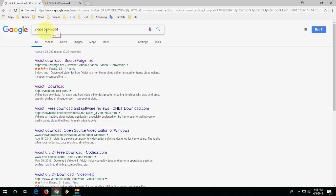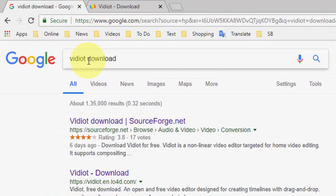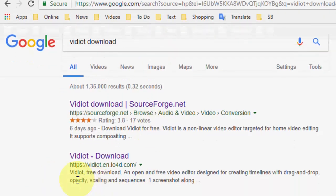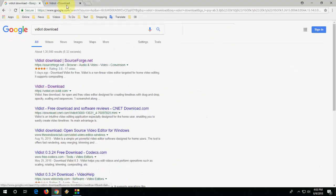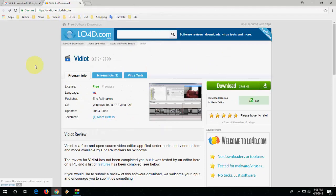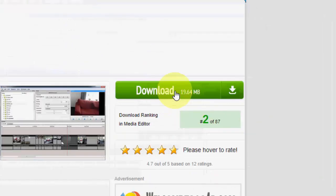Go to Google and in the search box just type Vidiot download and open the official link of this video software. After opening it, you will get the download option. Click here.